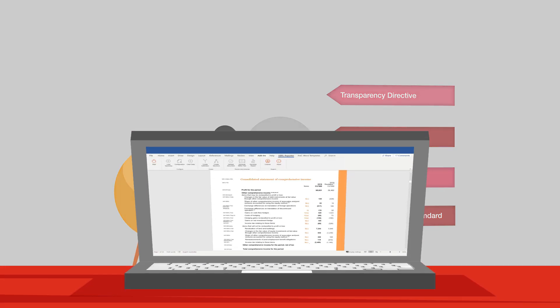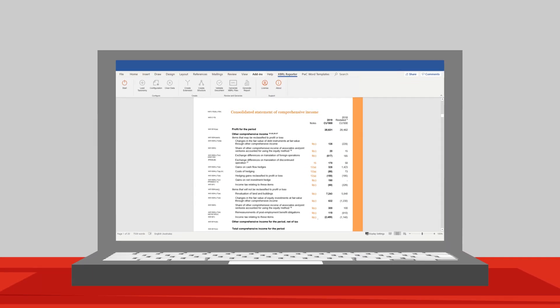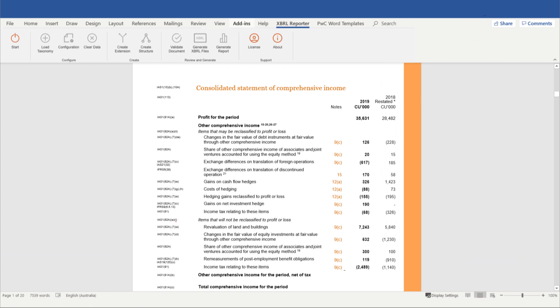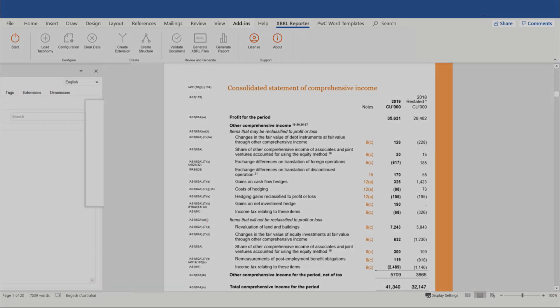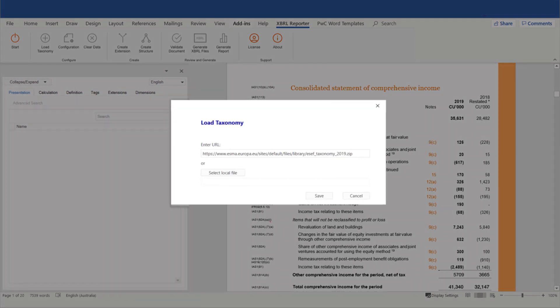XBRL Reporter is an easy-to-use application in the MS Word add-on formula, allowing you to mark up financial reports and generate them in the XBRL format. The application has a user-friendly interface and offers taxonomy support in multiple languages.